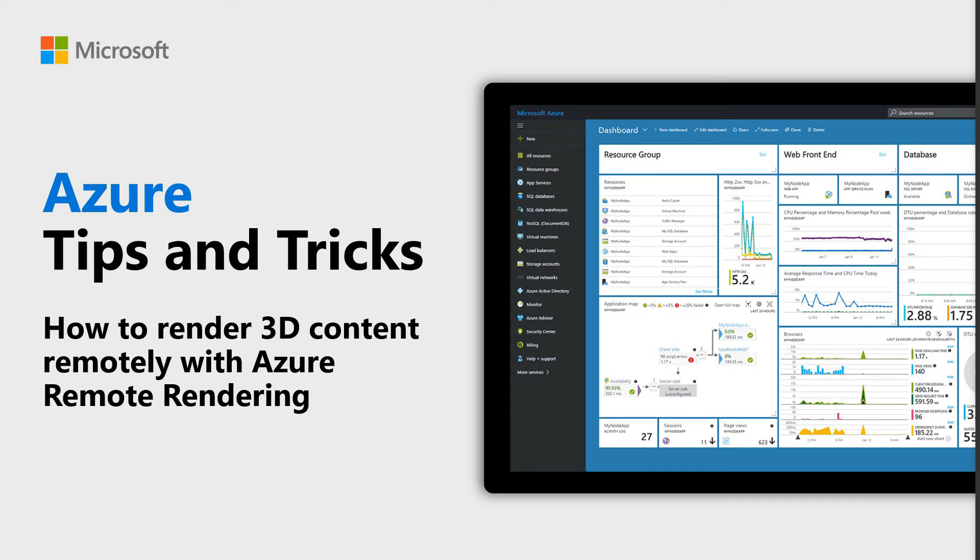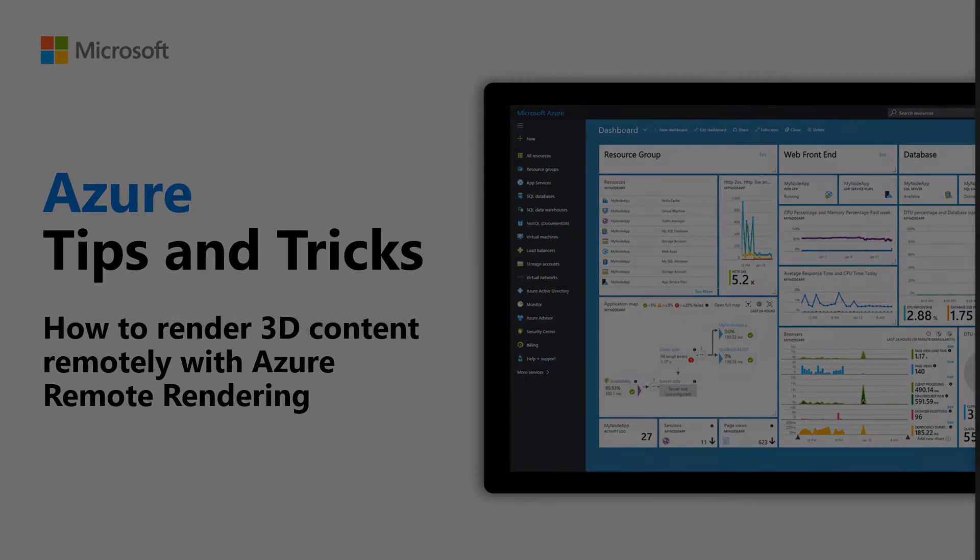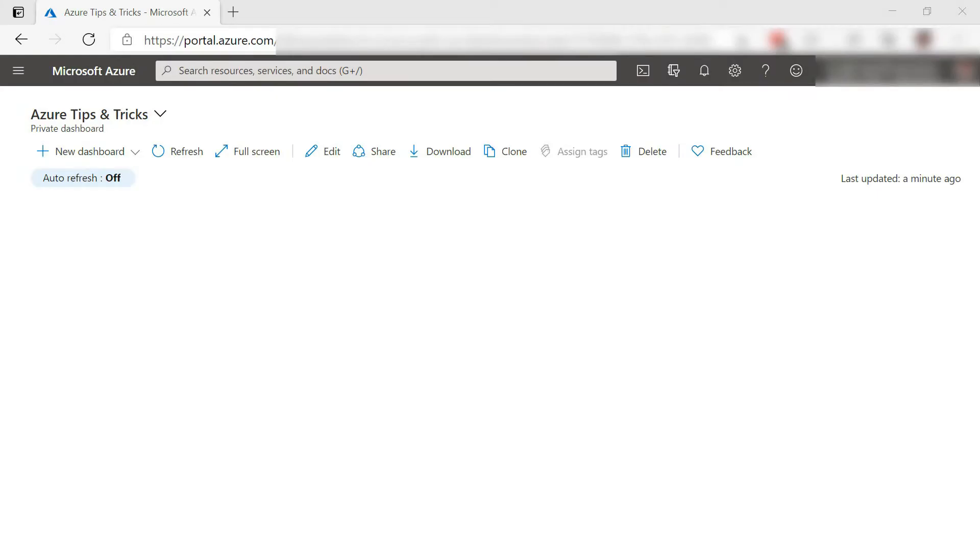Learn how to render 3D content remotely with Azure Remote Rendering in this episode of Azure Tips and Tricks. Azure Remote Rendering can render 3D content in Azure and stream the graphics result to you. Let's try that out.